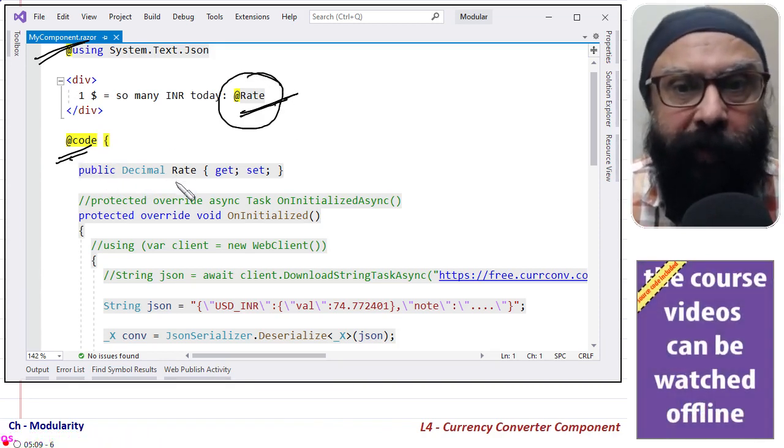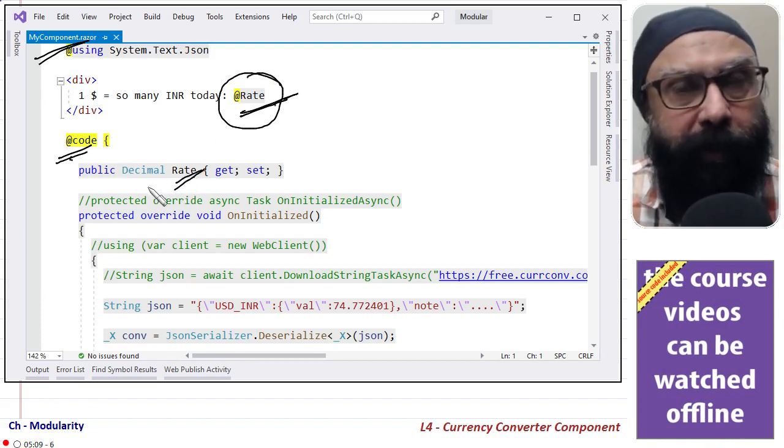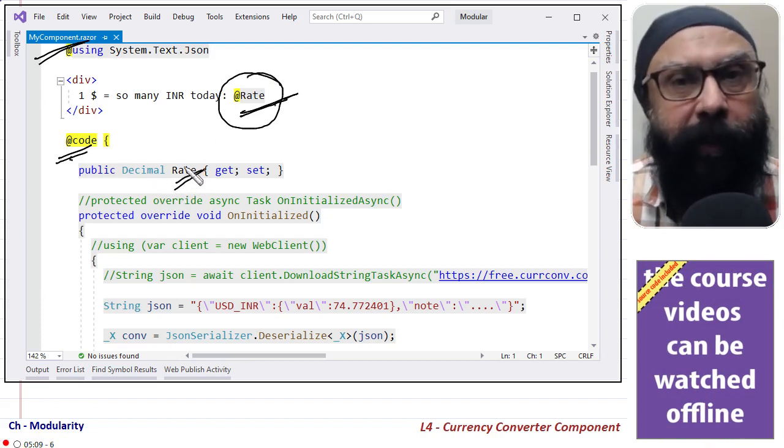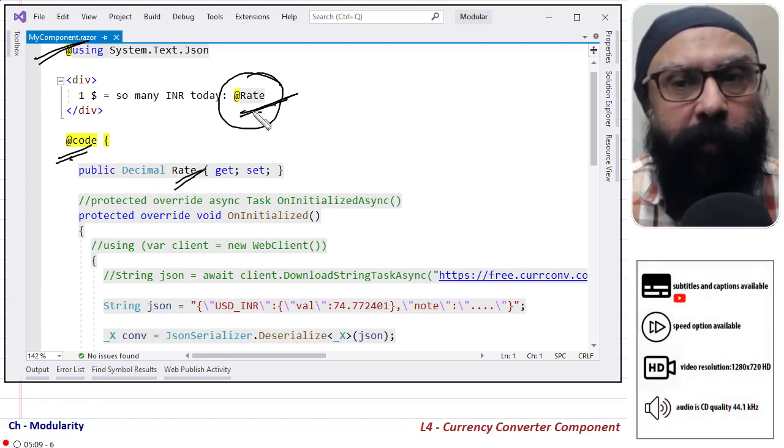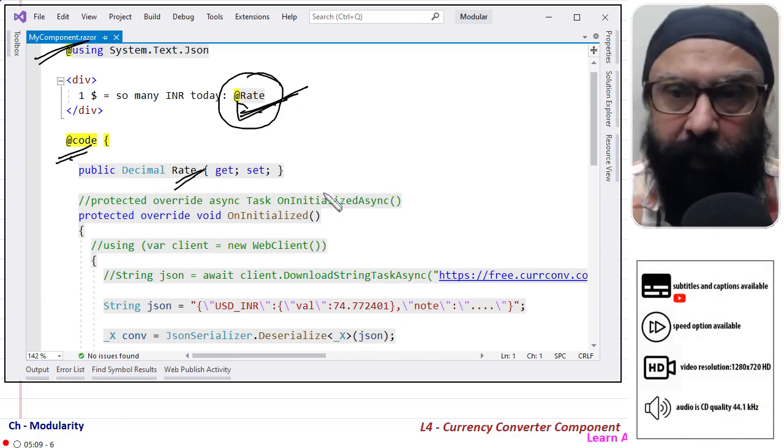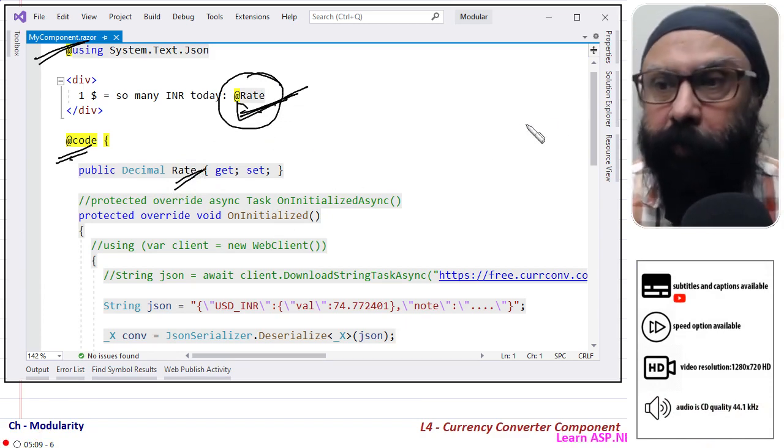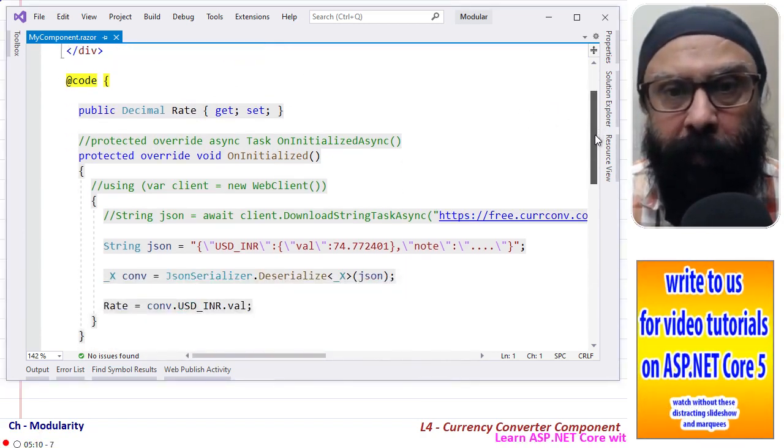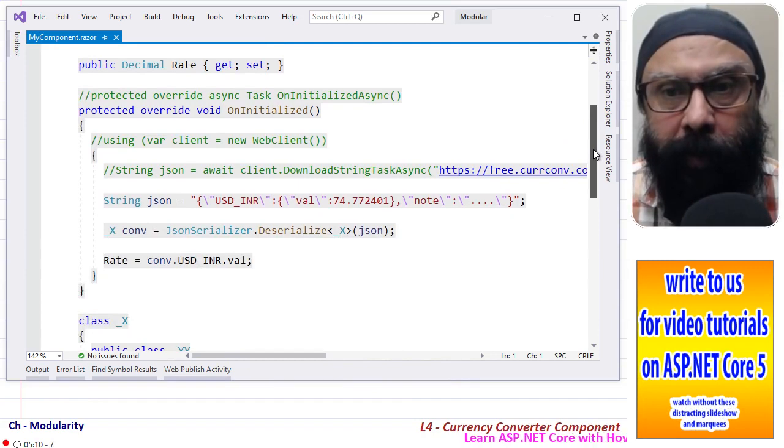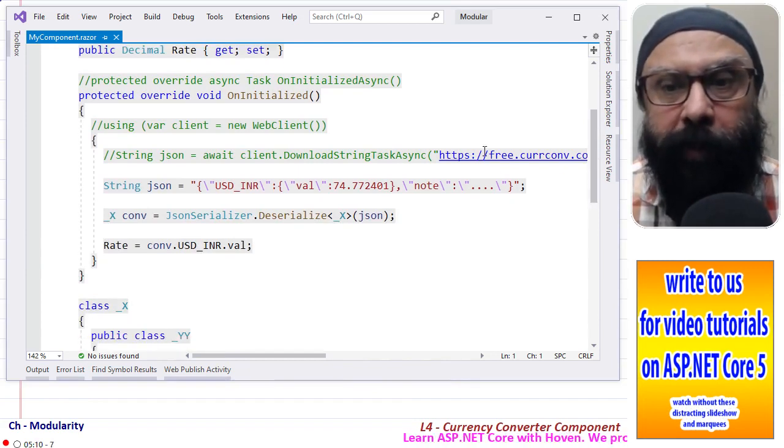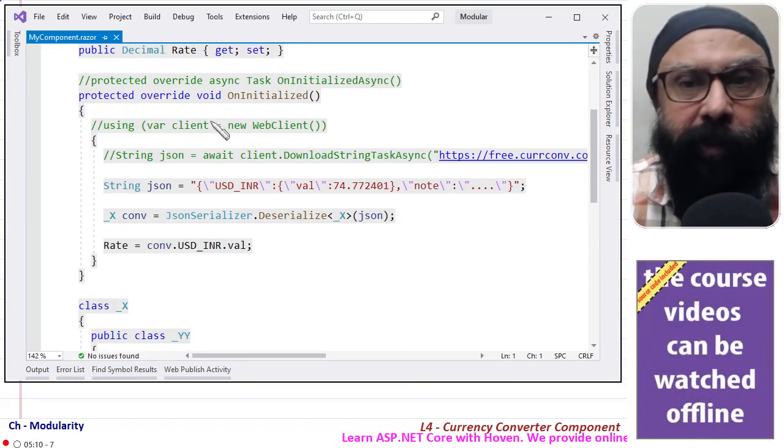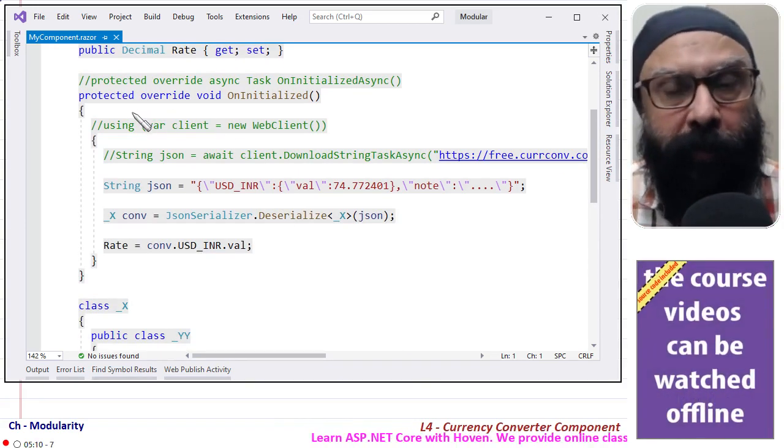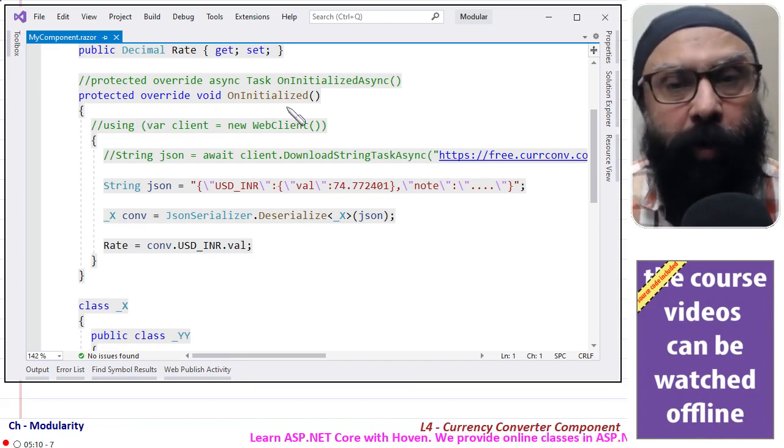This rate is needed so we have made a rate property as decimal. We will fill it and once we fill it, it will automatically be rendered here. Next, now when the initialization code runs, protected override void OnInitialized.